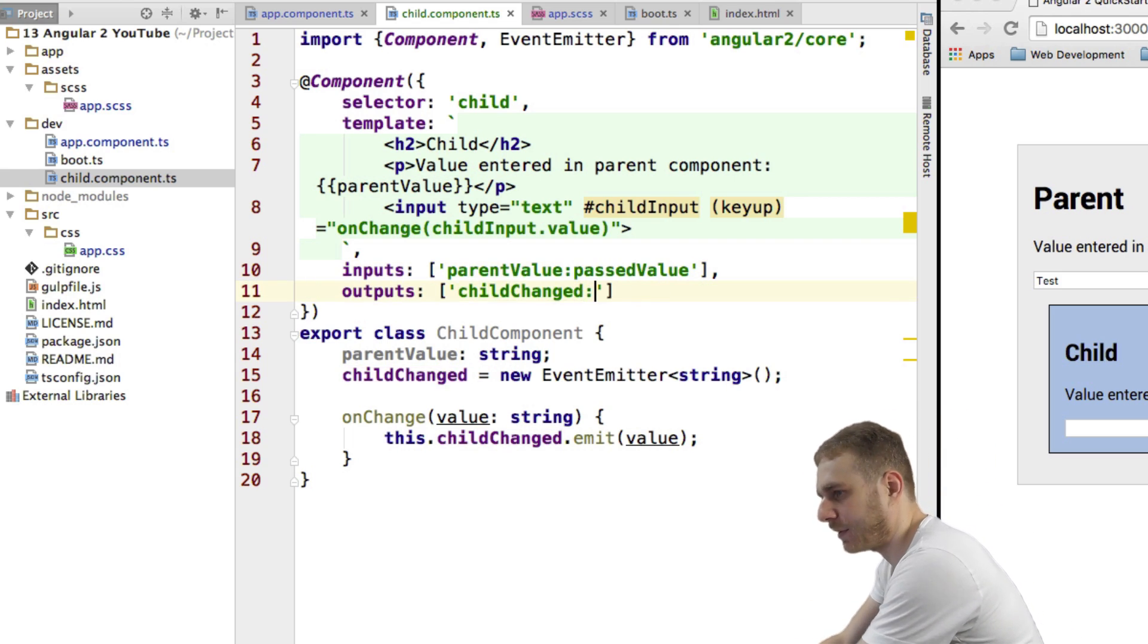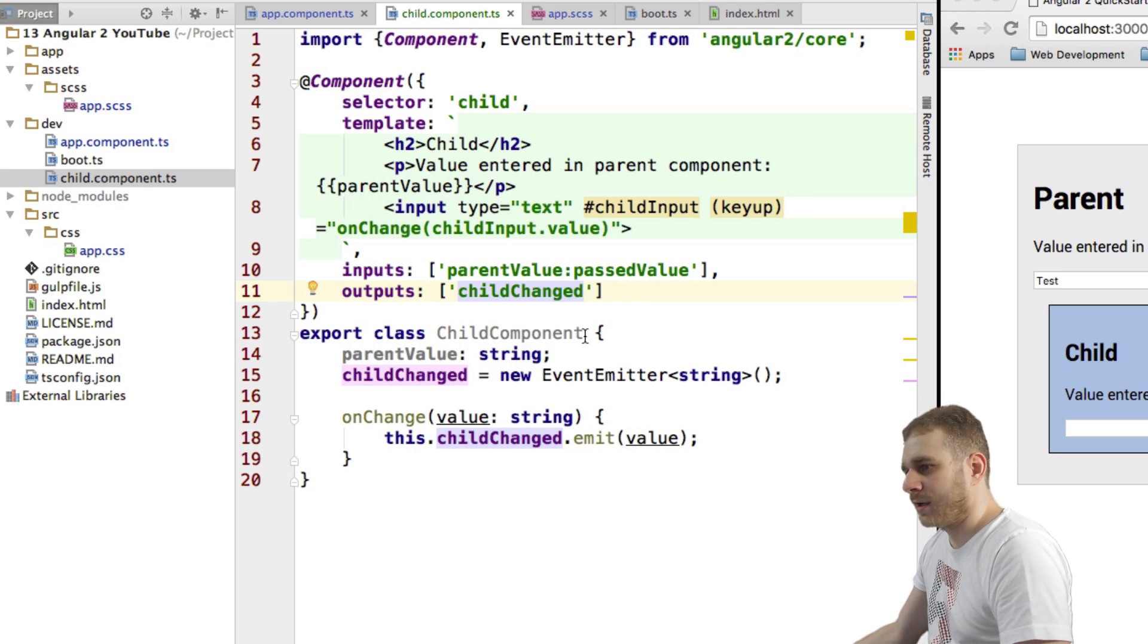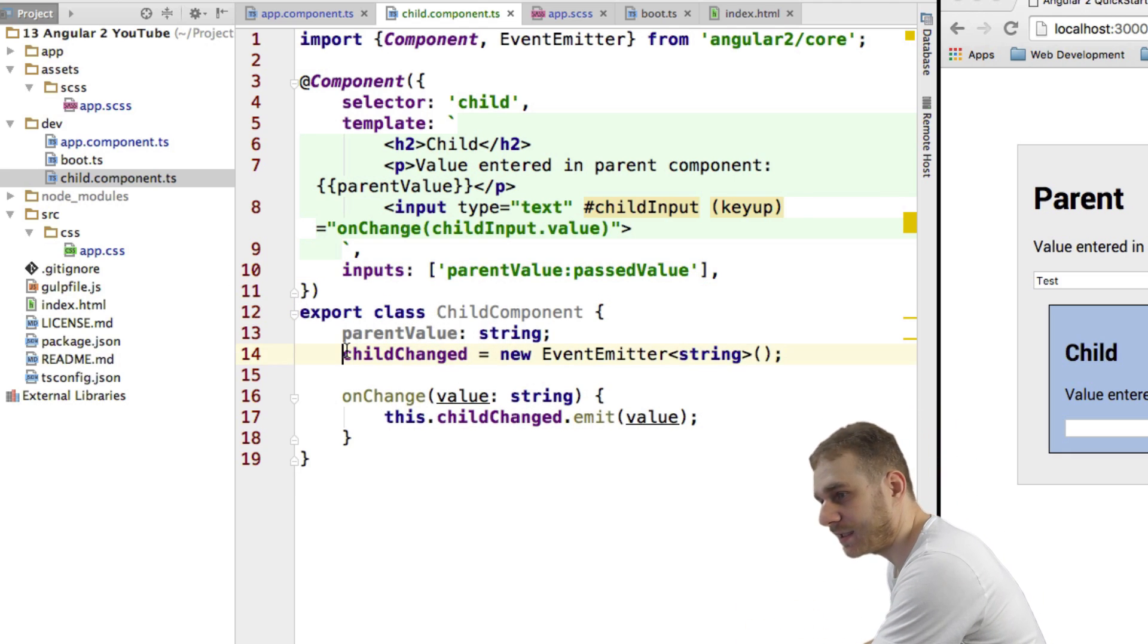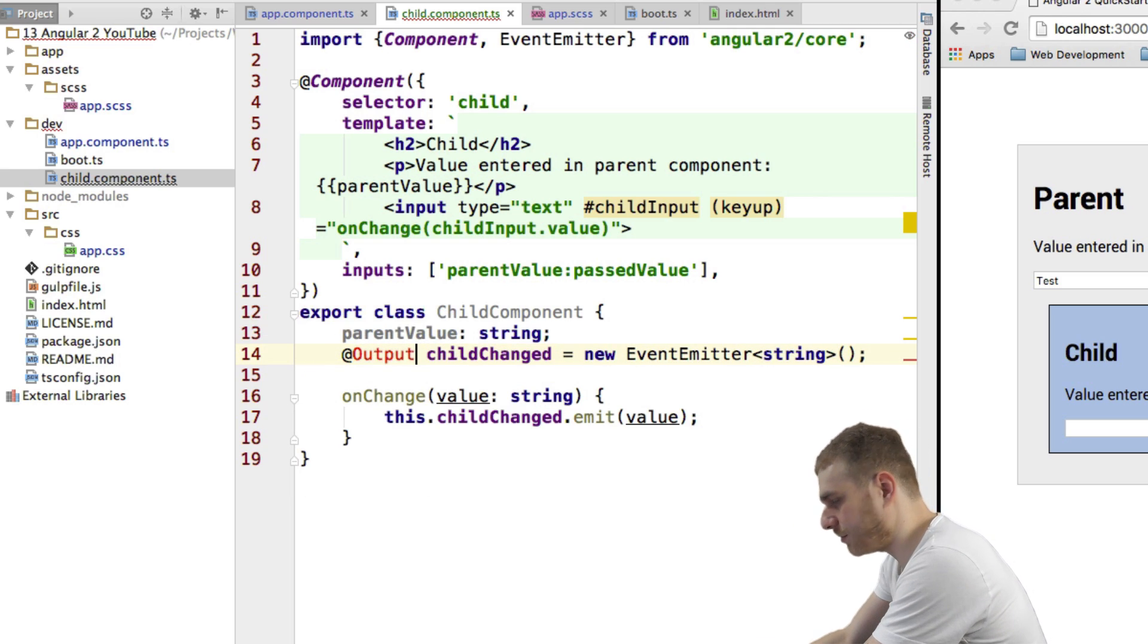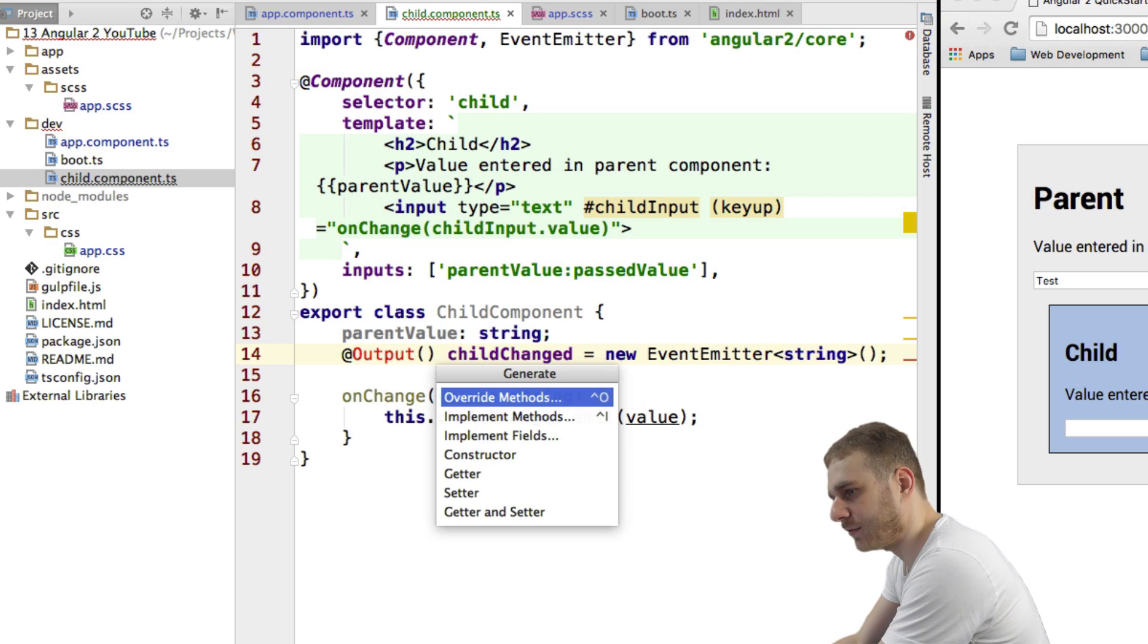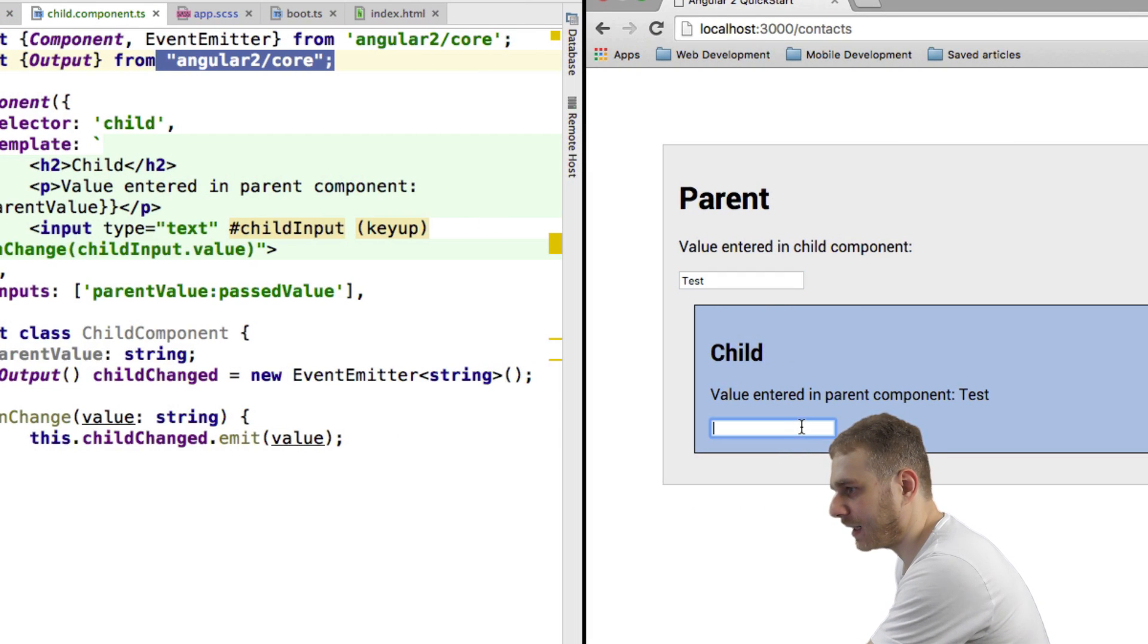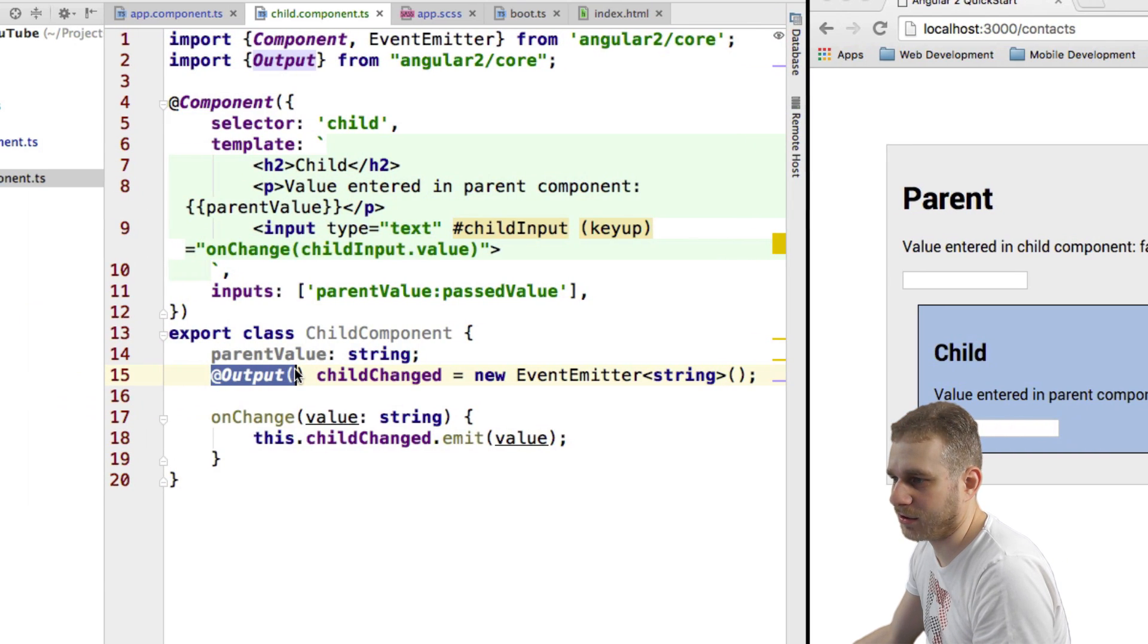Now, obviously the same would be possible for output. You could specify an alias the same way here. Another way to specify an output would, by the way, be that don't use the outputs metadata here. Just use at output here. But in this case, I don't know colon, but parentheses, in this case, you will have to import it. So you will have to import output from Angular to Core. And now it still works. Oops. It still works. But now we got the output here.